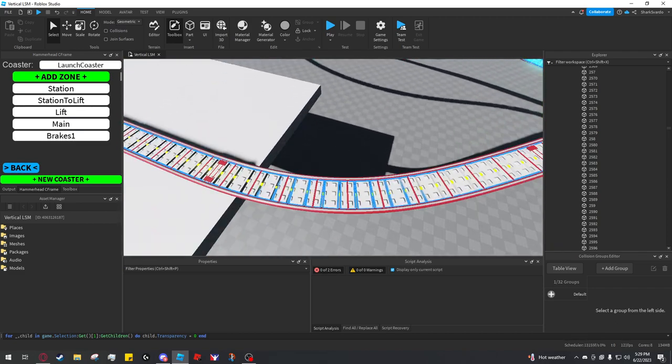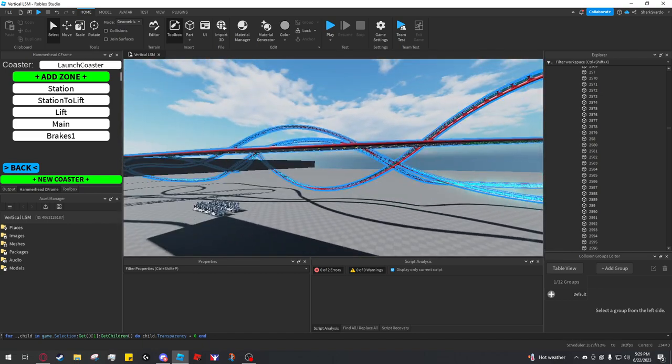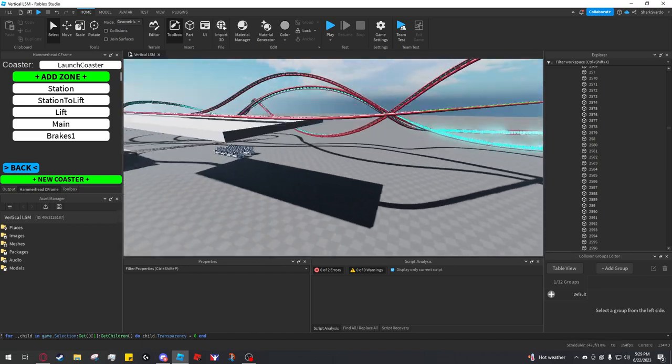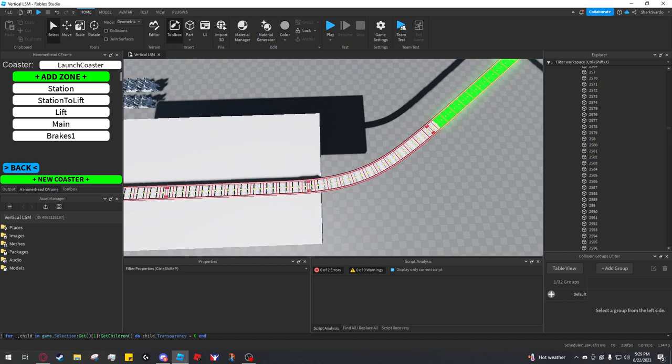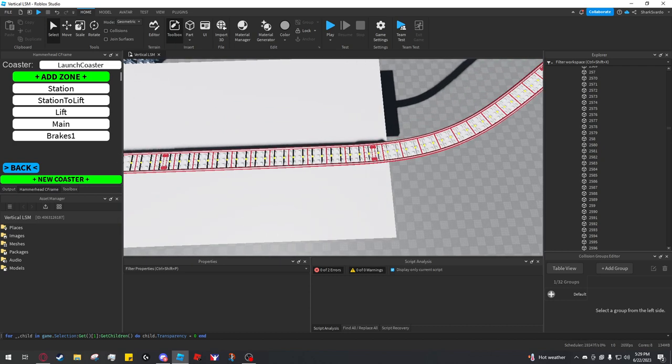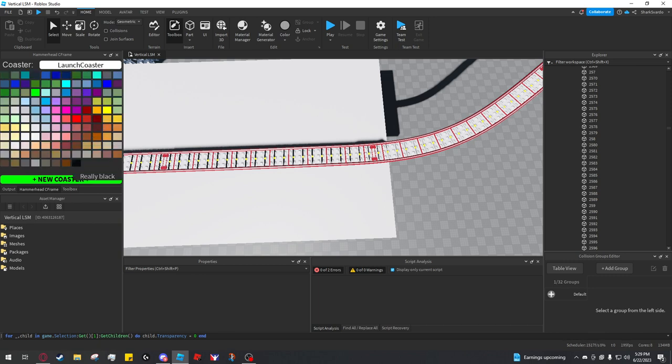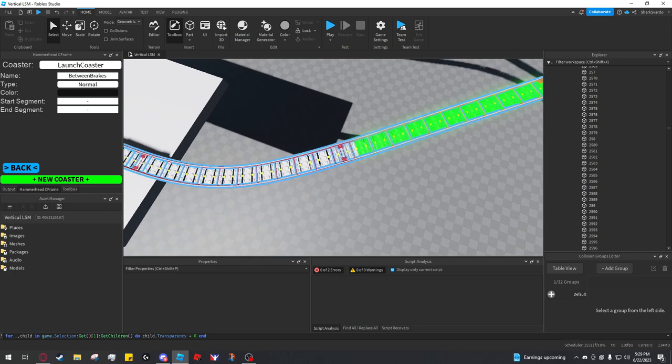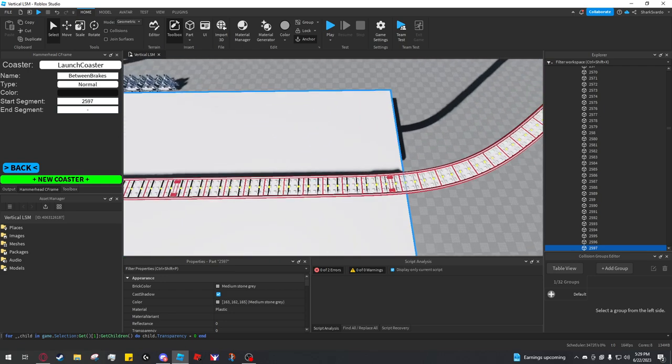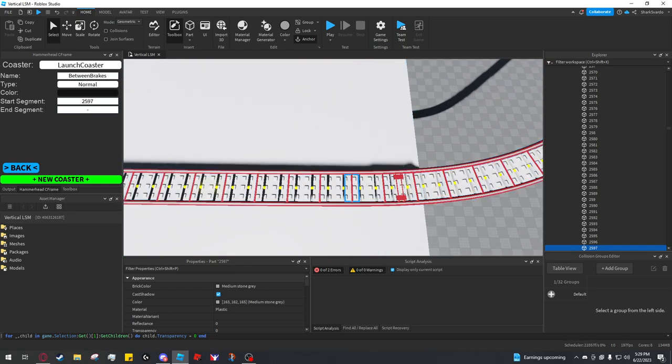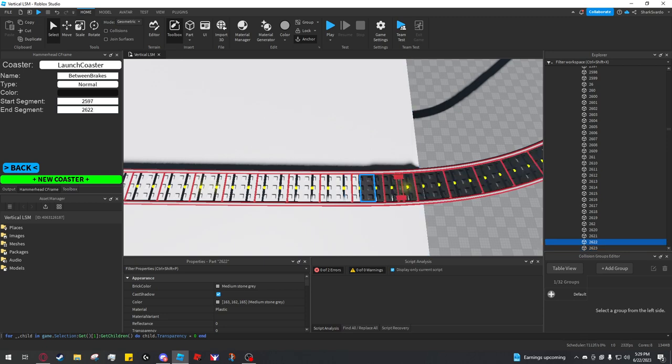I'm going to make a little normal section here, just down this curve. I'll call it between brakes. Color can be really black. Start segment is 2597. End segment, 2622.